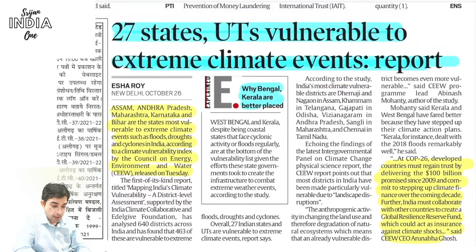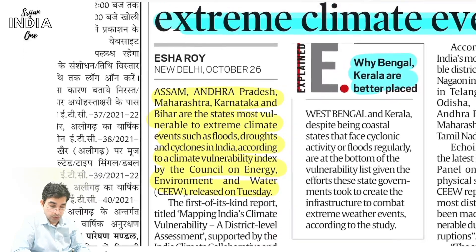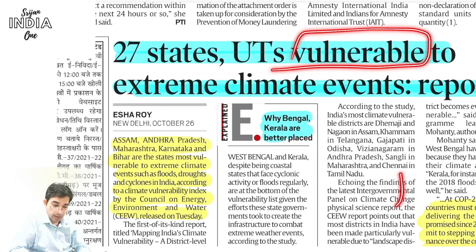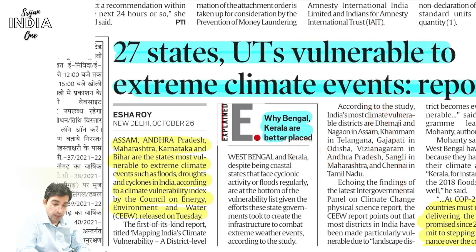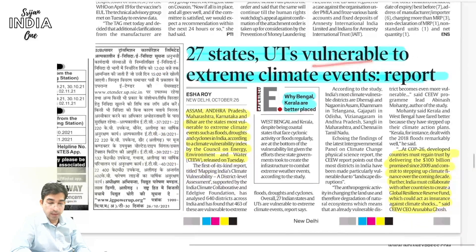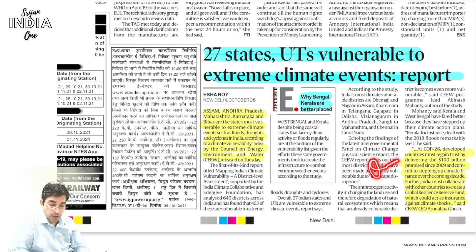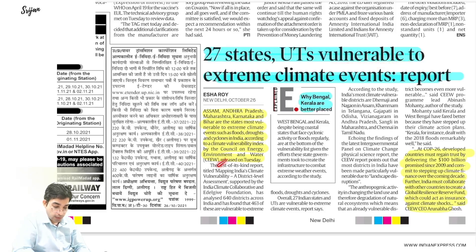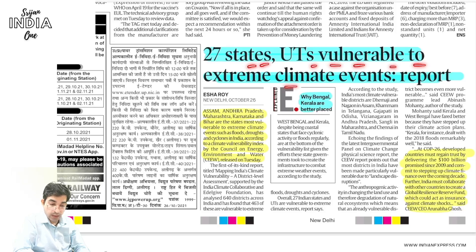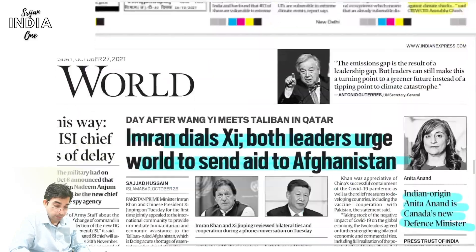A report released by the Council on Energy, Environment and Water states that 27 states and UTs are vulnerable to extreme climate events. Coastal states face cyclones; Himalayan states face landslides and earthquakes; western regions face extreme heat; monsoon regions face flooding. This vulnerability mapping is important — disaster preparedness rule number one is hazard and vulnerability mapping, so we can respond quickly and protect ourselves. That is why COP26 on 1st November is so important.